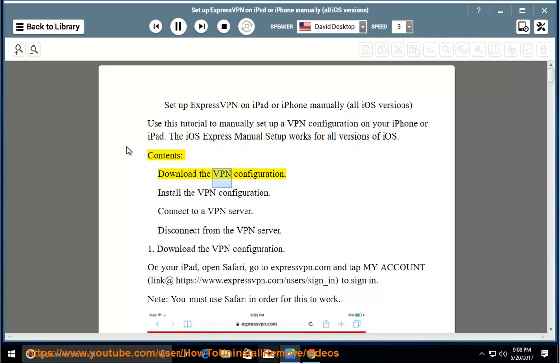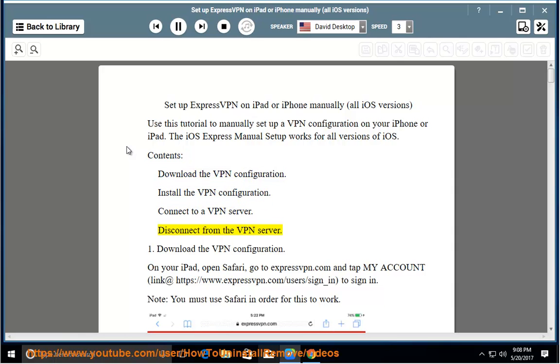The iOS Express manual setup works for all versions of iOS. Download the VPN configuration. Install the VPN configuration. Connect to a VPN server. Disconnect from the VPN server.